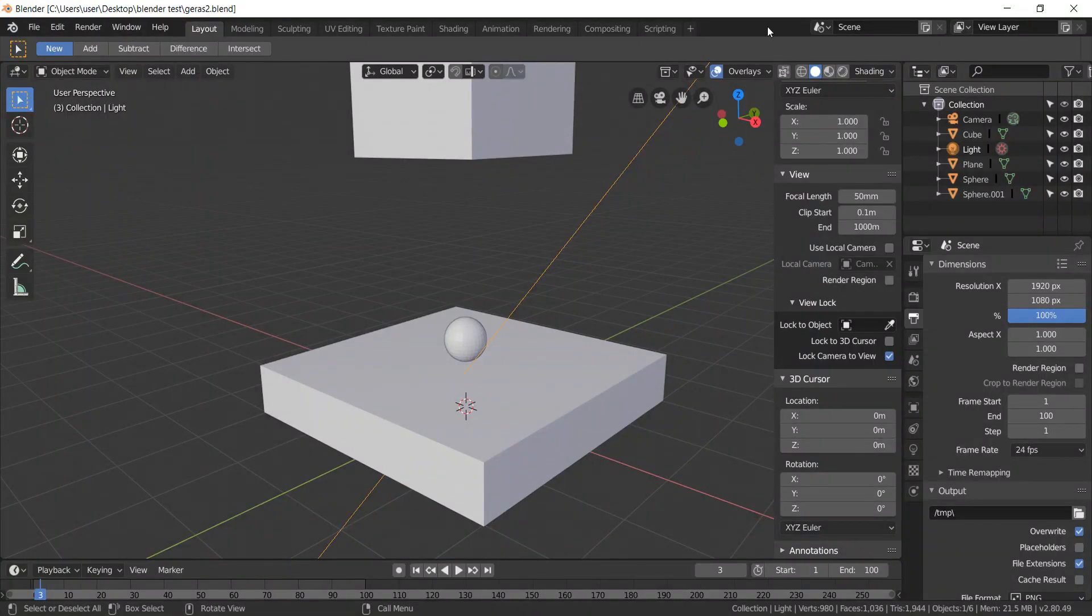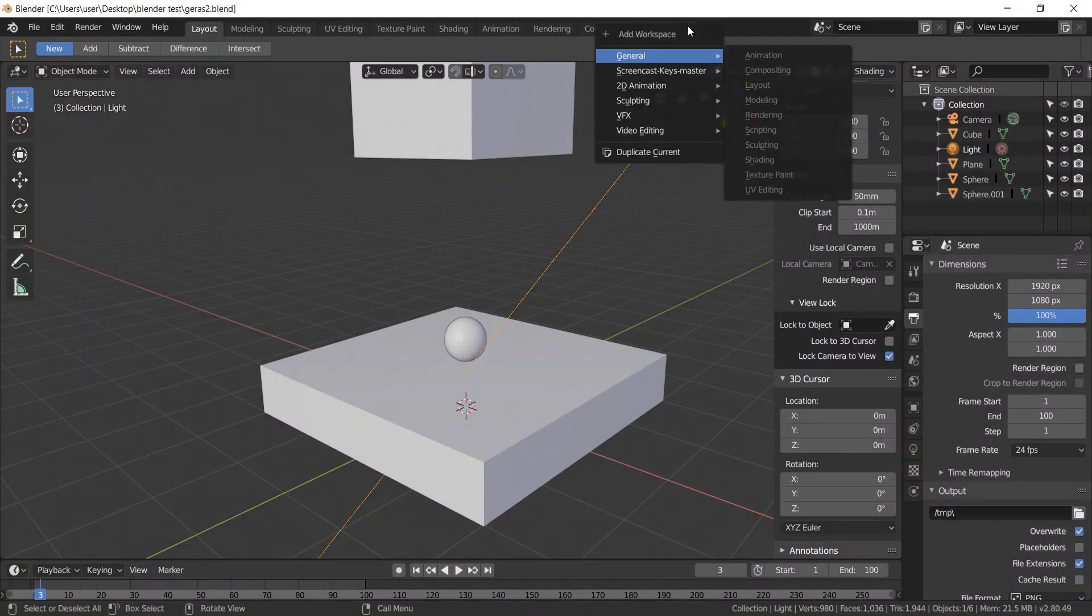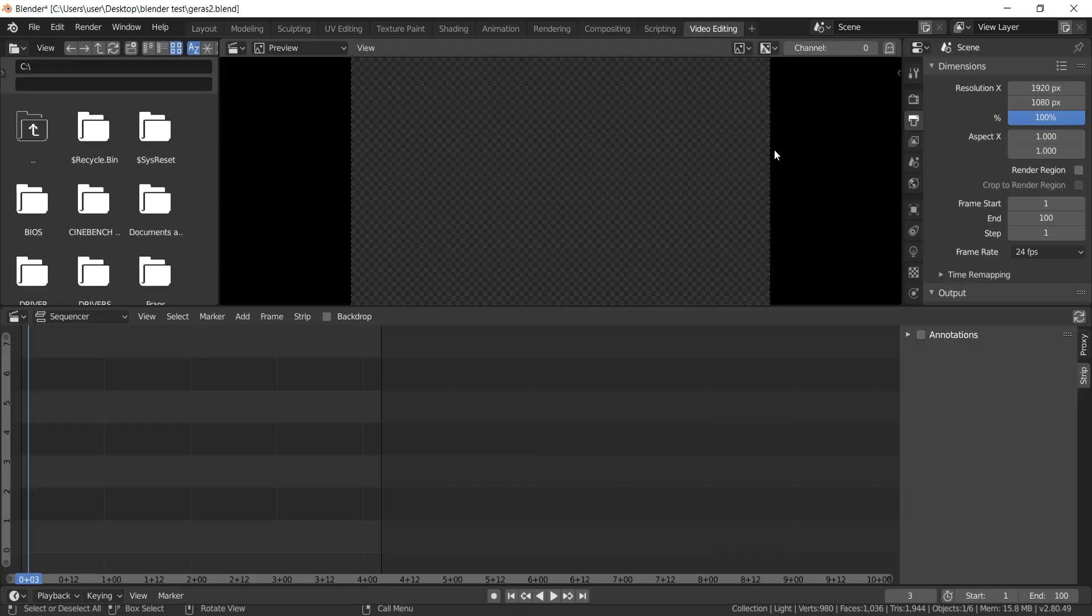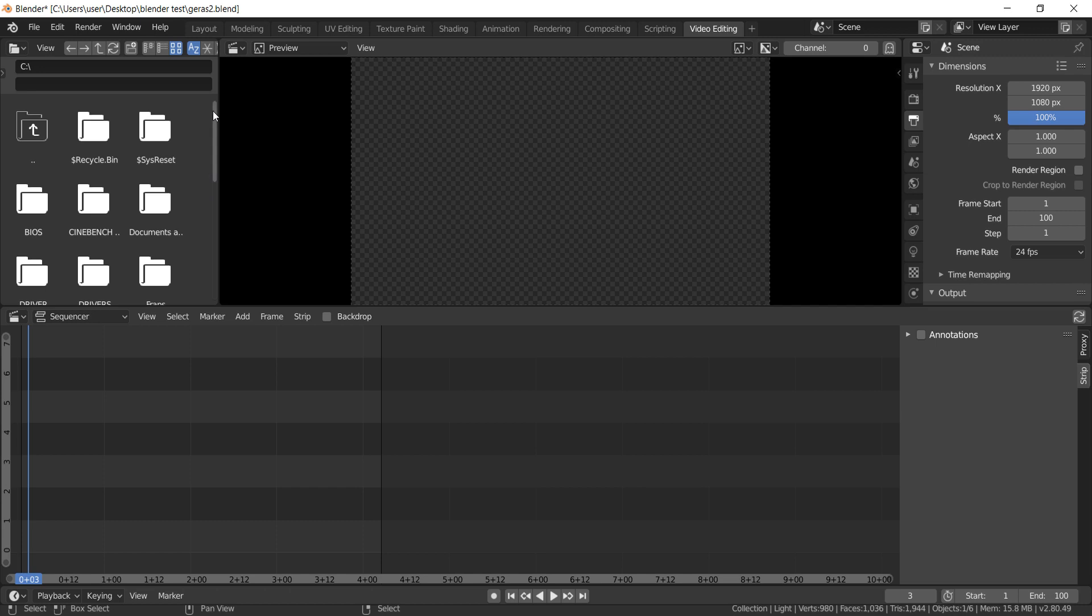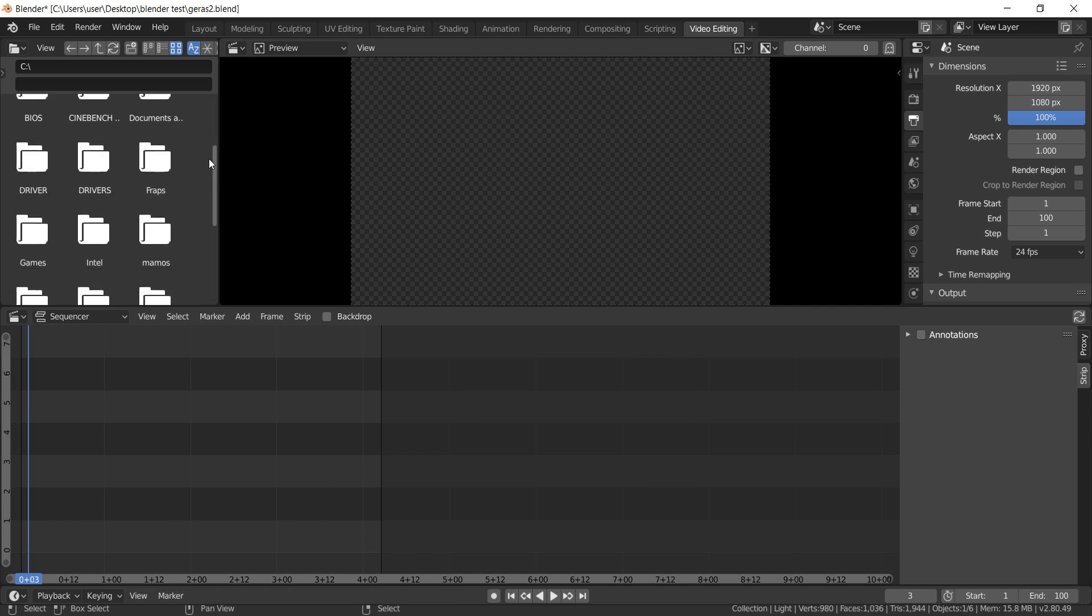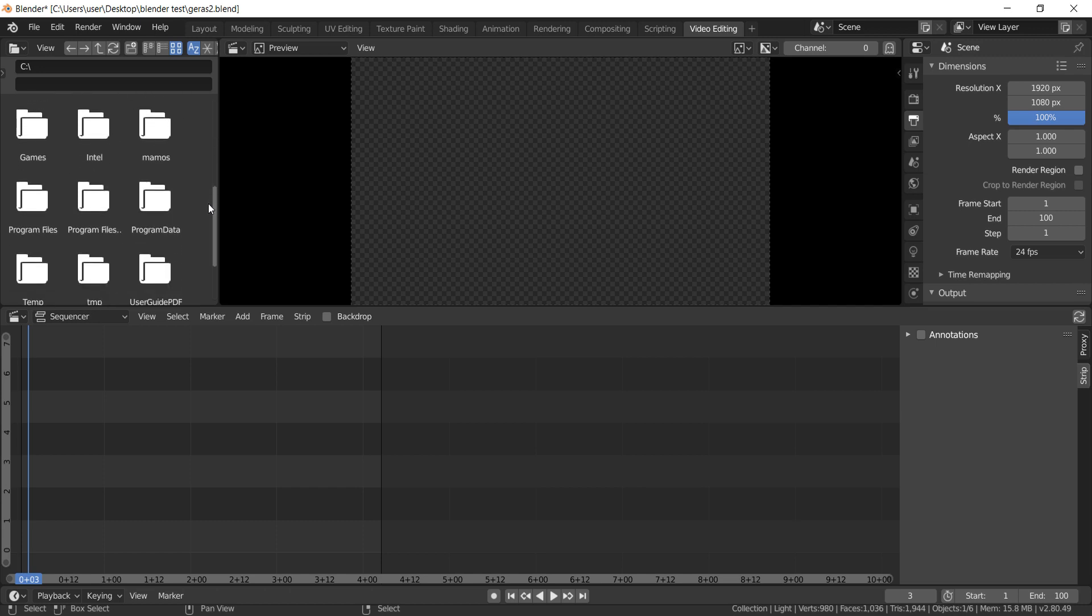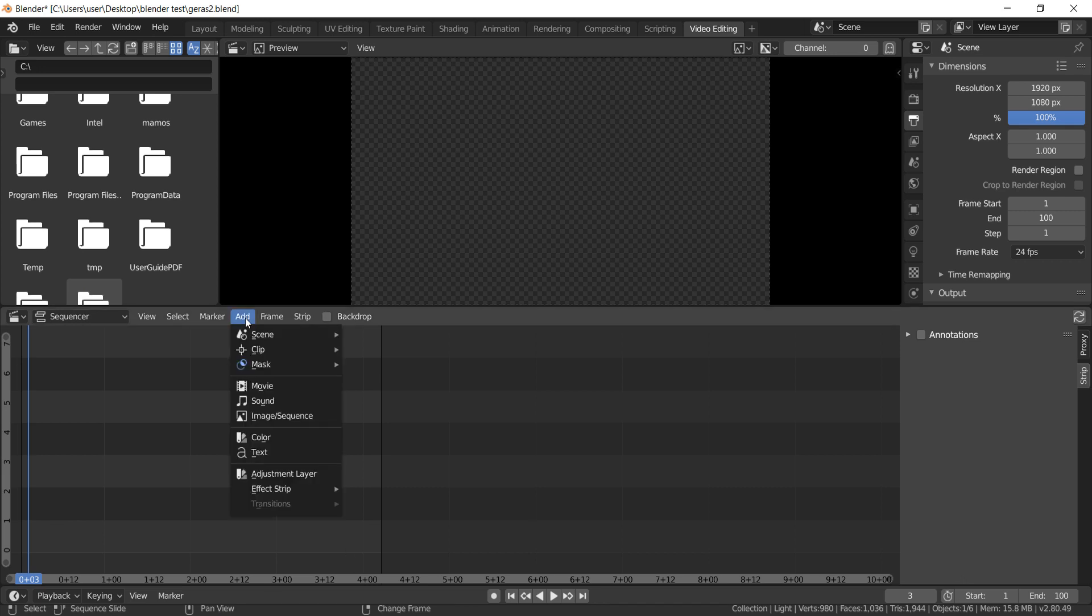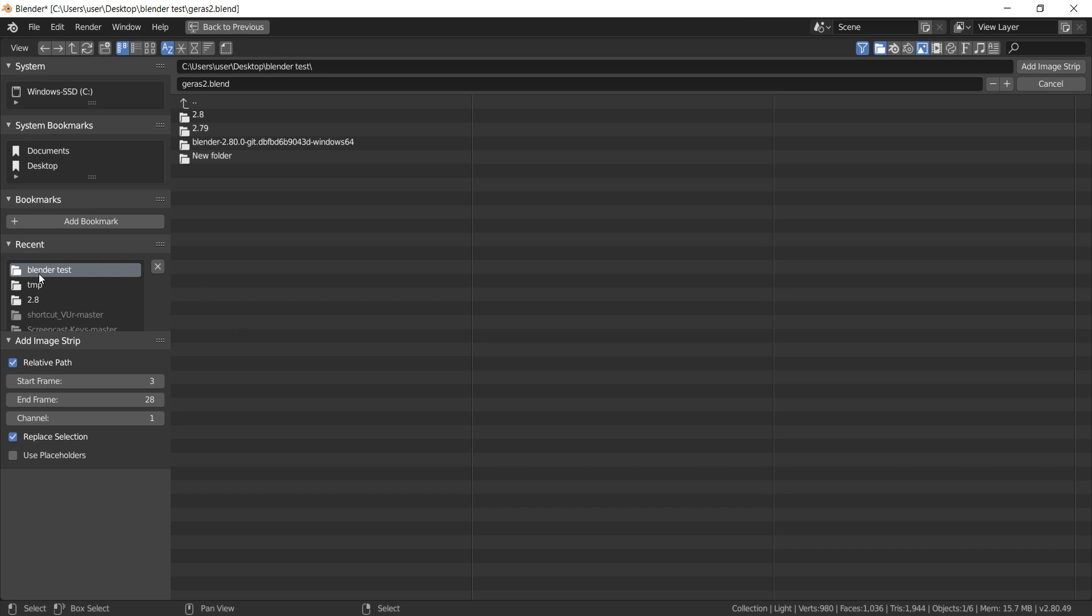Left click on plus sign and go to video editing. To add photos, go to add image sequences.